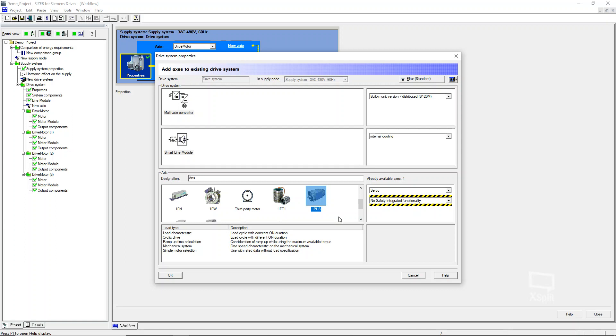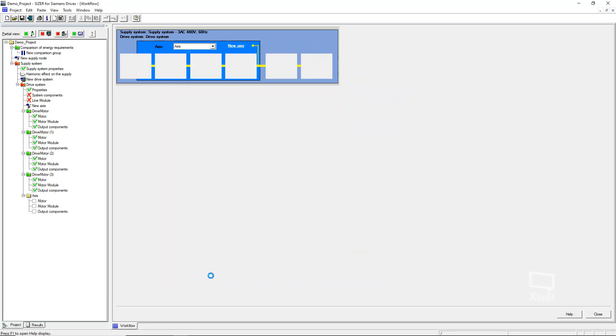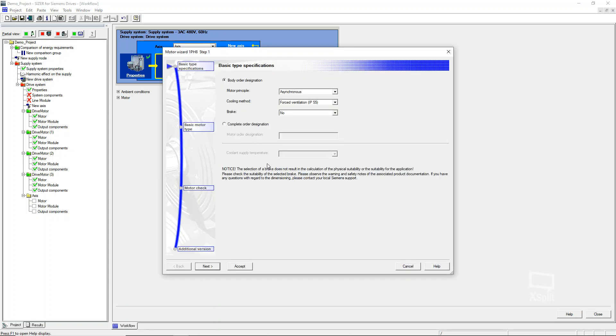I actually have a customer that reached out and was asking just some information about overspeeding a motor and running above rated nameplate. One of the things about these 1PH8 motors is that they have a pretty high mechanical maximum speed. They are rated down around that 2000 RPM most of the time, but they actually can go, some of them can go up to 10 or 12,000 RPM. Sizer actually gives you all of the motor curves and the torque characteristics of these motors built into the tool. Just create a new axis, select the type of motor that you want, and then do a simple motor selection.